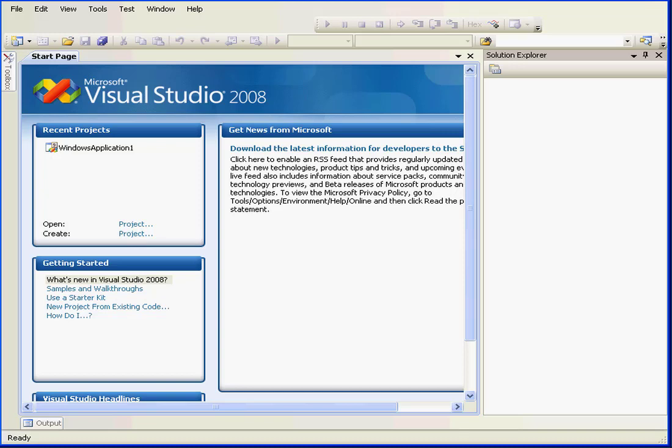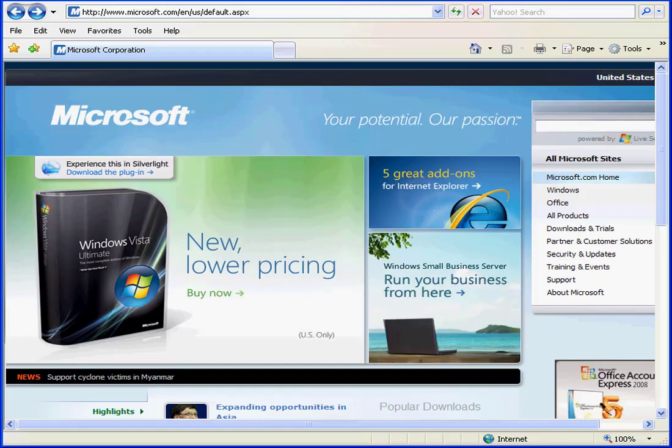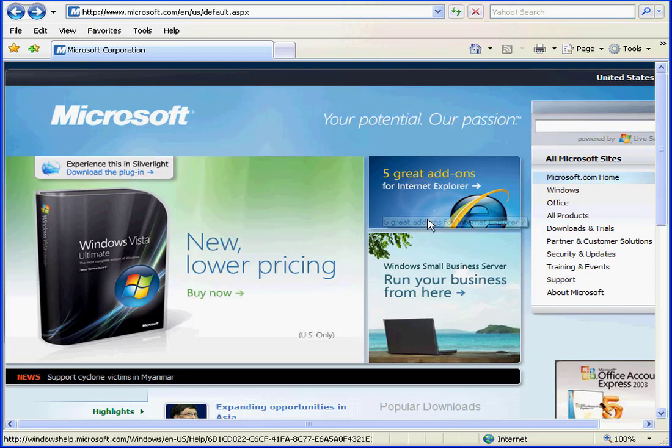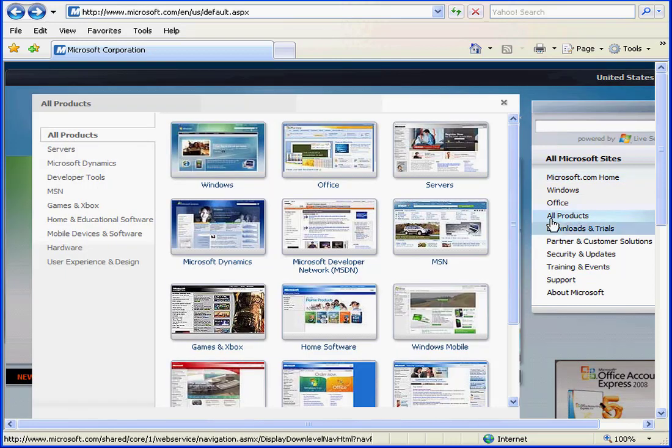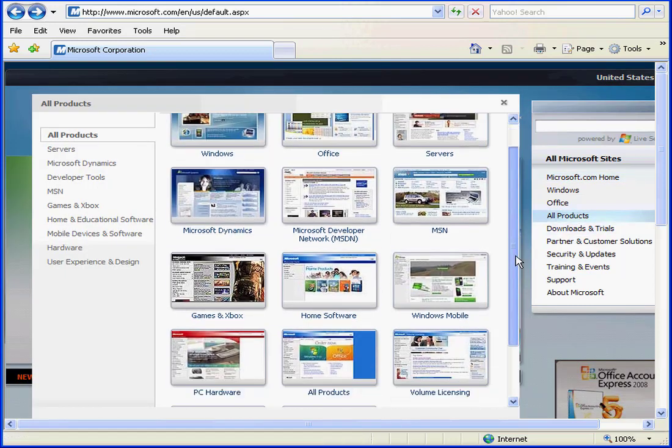Welcome to our introduction to this video course on Visual Studio. First, if you don't have Microsoft's Visual Studio yet, go to Microsoft's website.